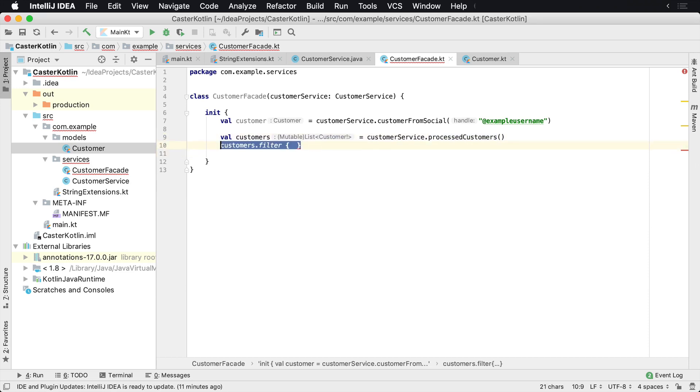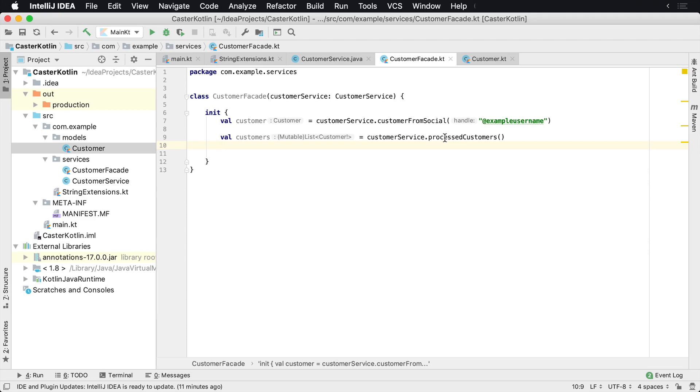One thing you just want to be aware of is when you are calling into these various platform types, check for nullables and make sure that you don't have null pointer exceptions.